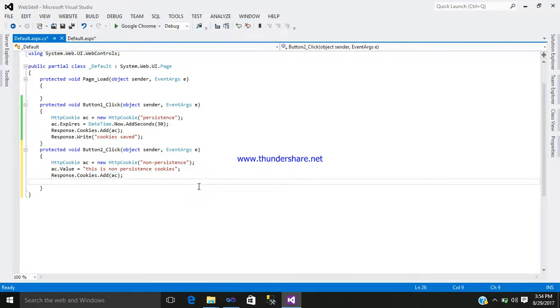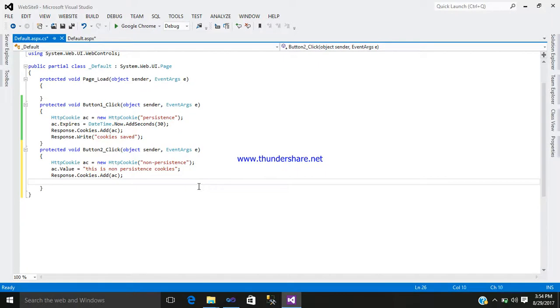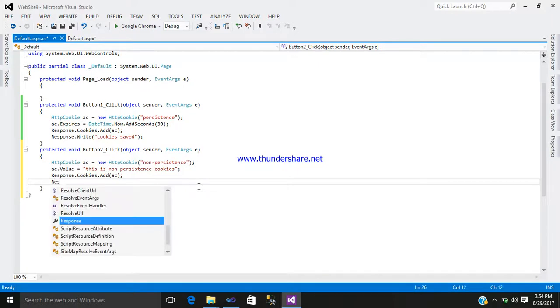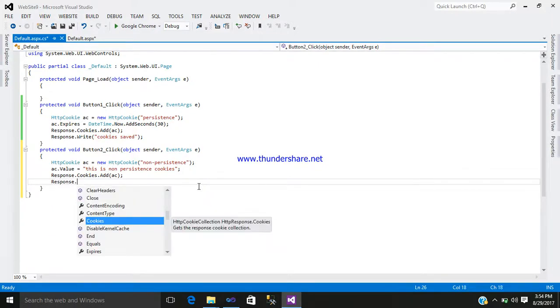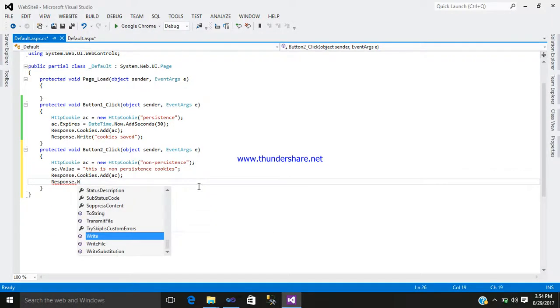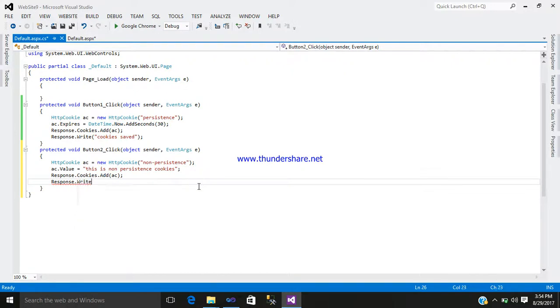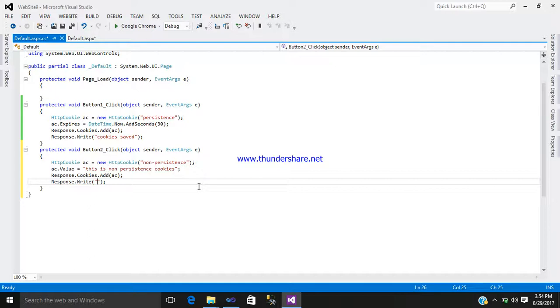Right, after that write Response.Write, open bracket, close bracket, close it. And inside that write cookies not saved.